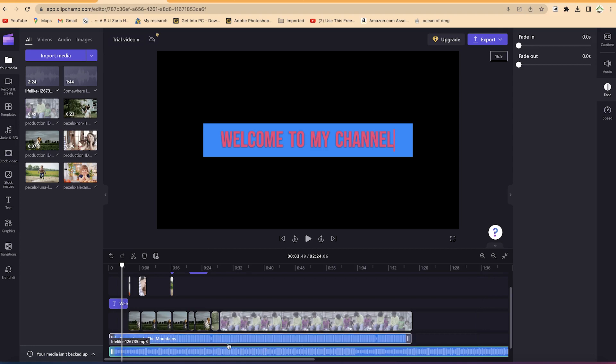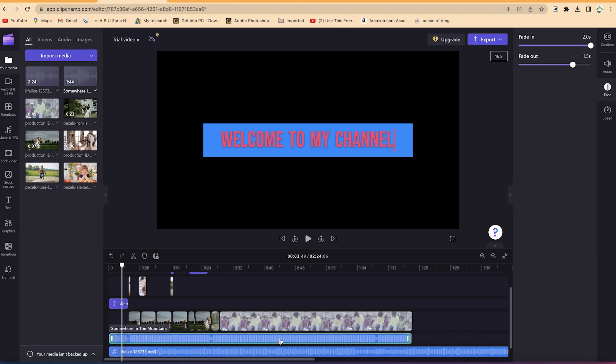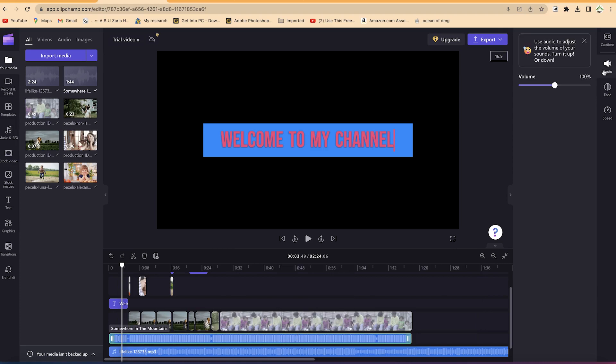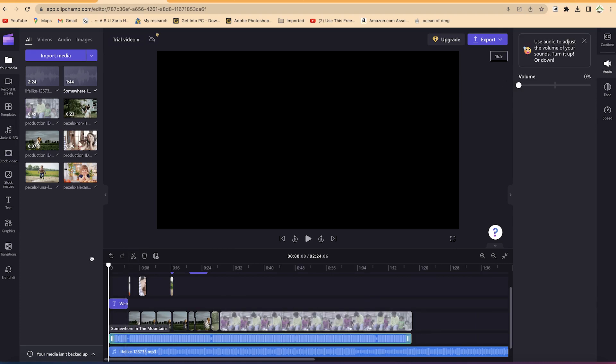So you can go ahead and select this one, for example, and you can mute it. You can come to the volume and make it zero. So let's hear the one at the bottom.